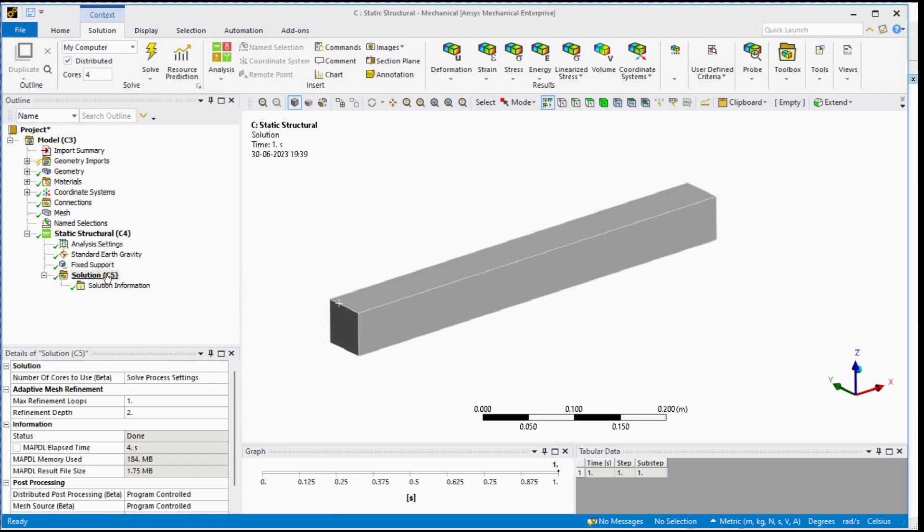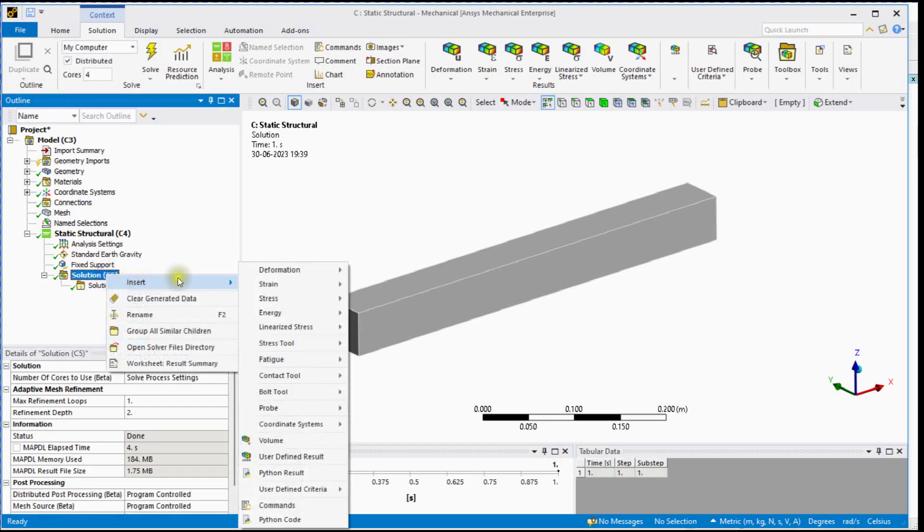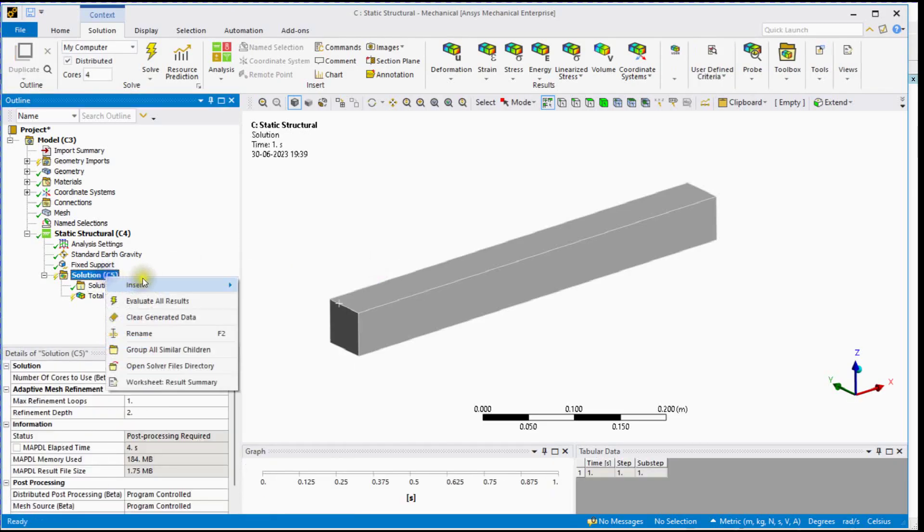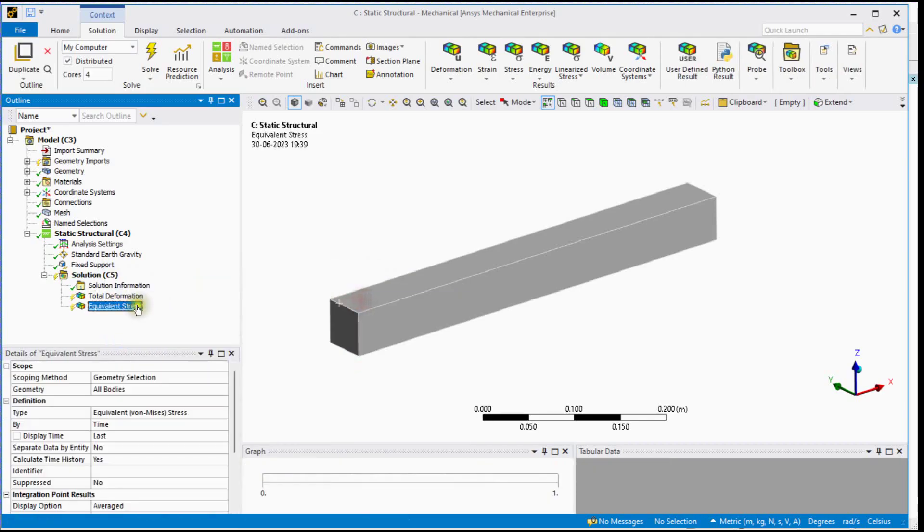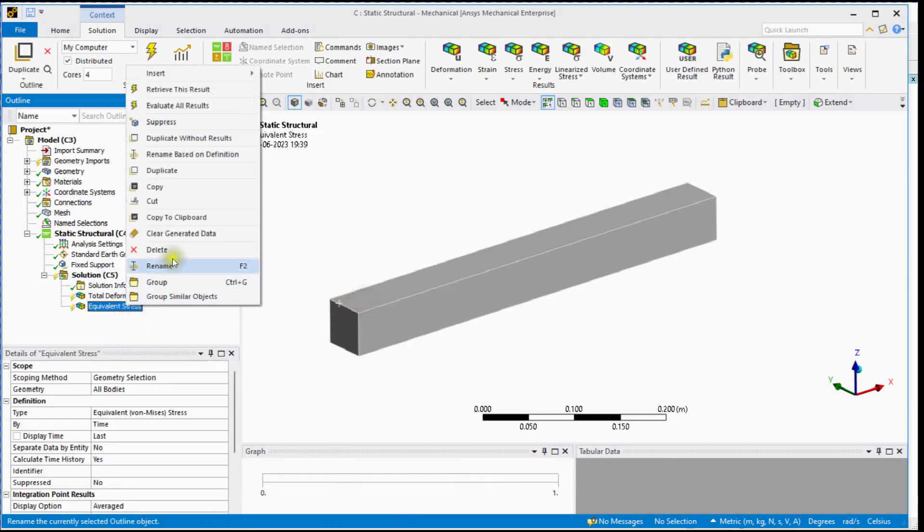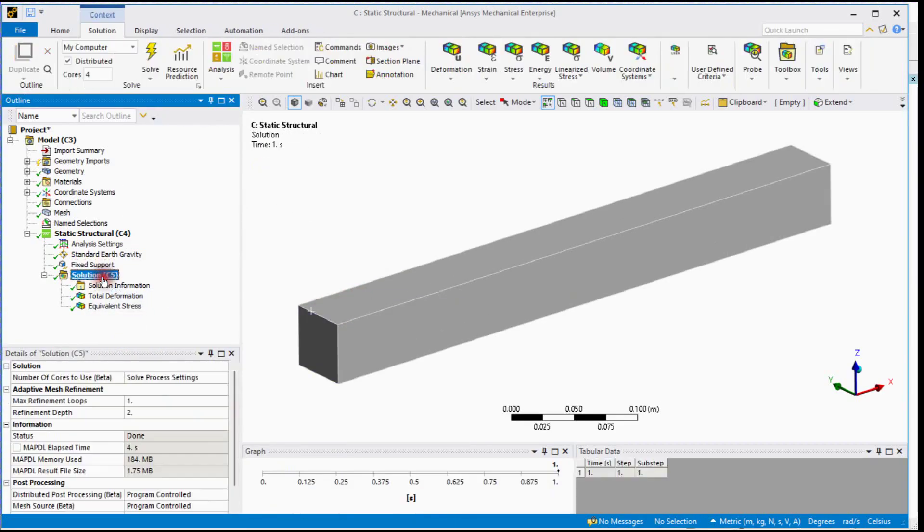Right-click on Solution. Let's check Total Deformation and Von Mises Stress. Evaluate Results.